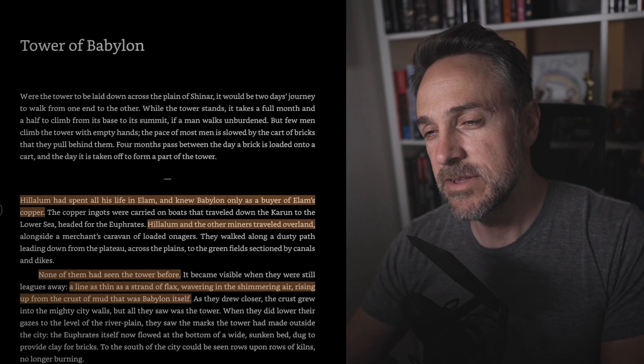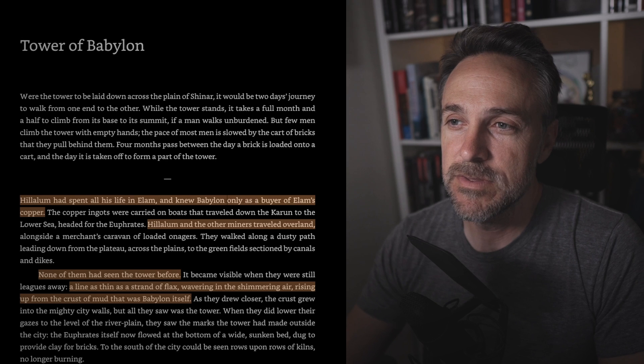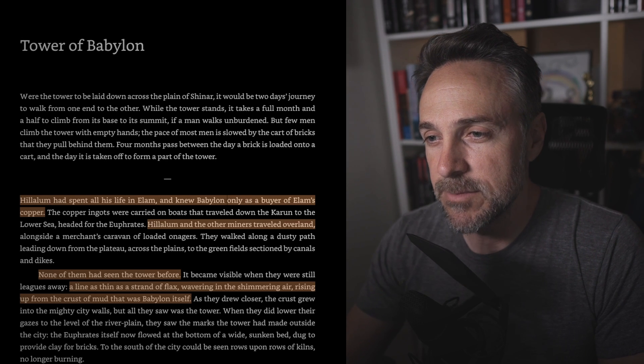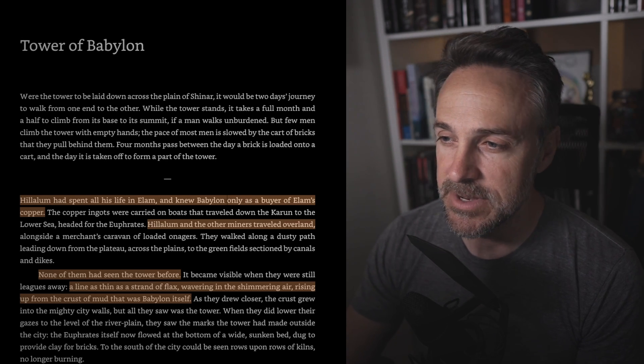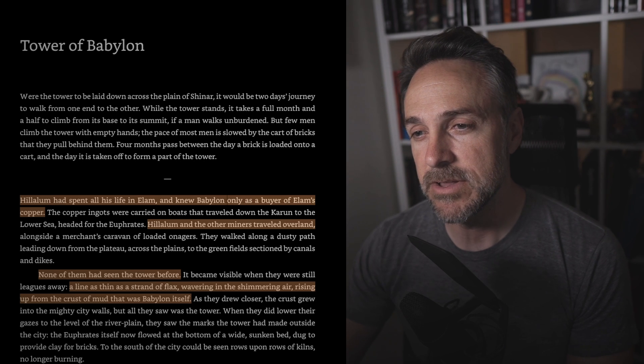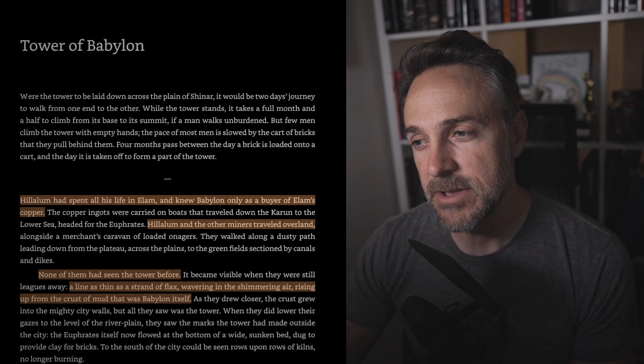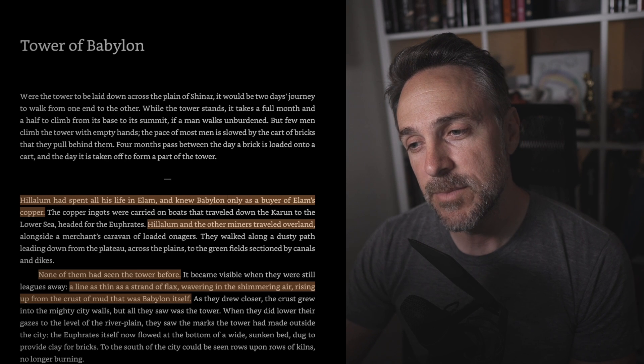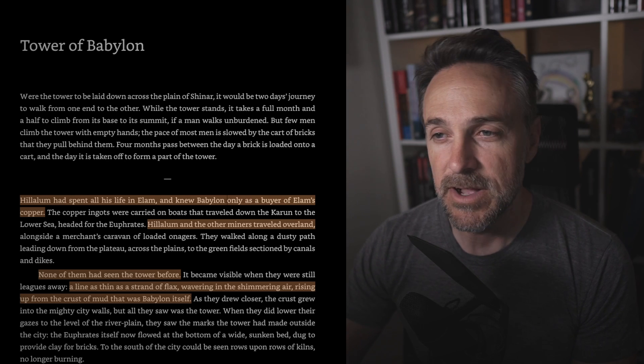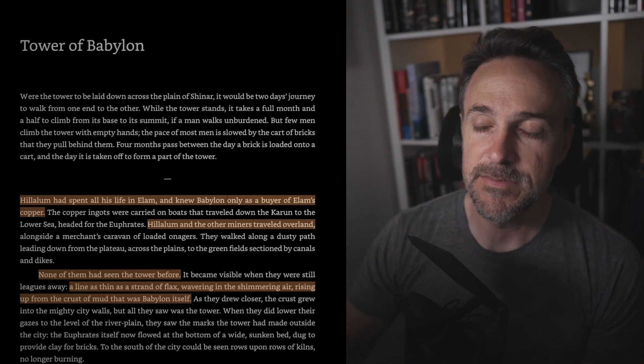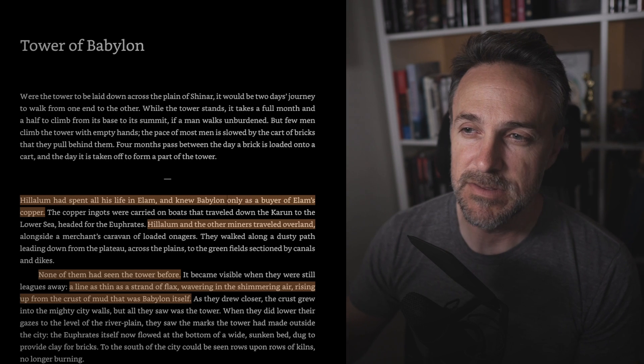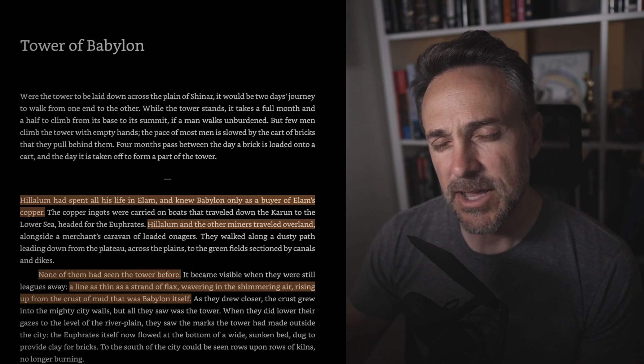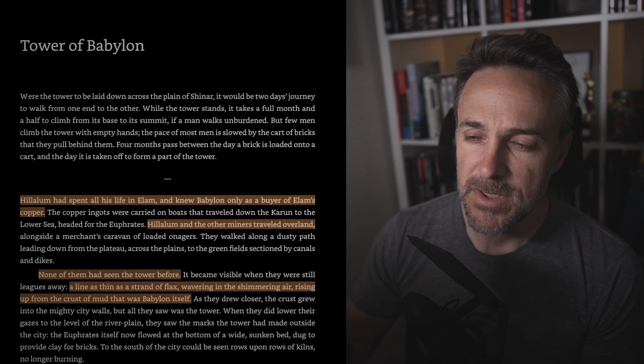Okay, well let us move into the text itself and start with the Tower of Babylon. Hilalim had spent all of his life in Elam, and he knew Babylon only as a buyer of Elam's copper. Hilalim and the other miners traveled over land, and none of them had ever seen the tower before. I should have mentioned this very first paragraph here describes just the size of this tower, how massive it is. That's kind of an odd way to start a story.